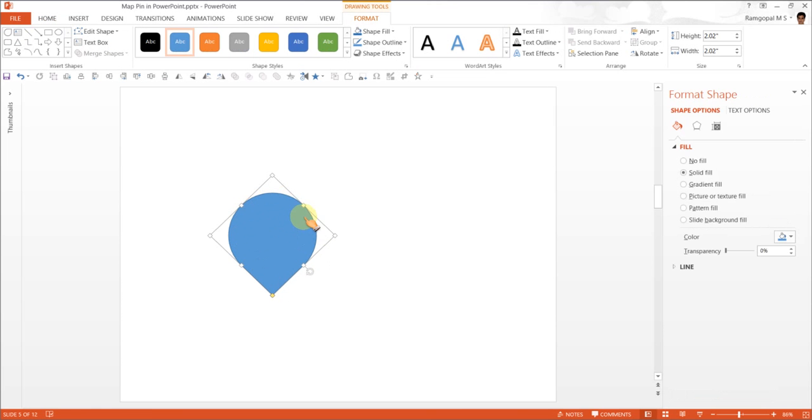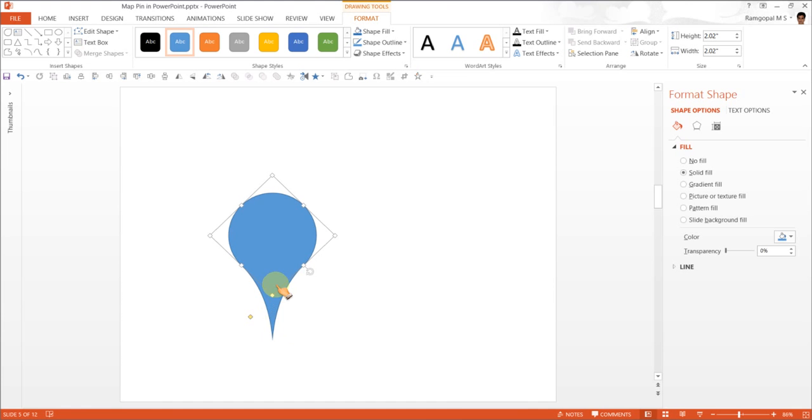This may not actually be the shape we want. We would like to have this a little more sharper. So I'm going to move this yellow handle down so I can get this very nice shape.